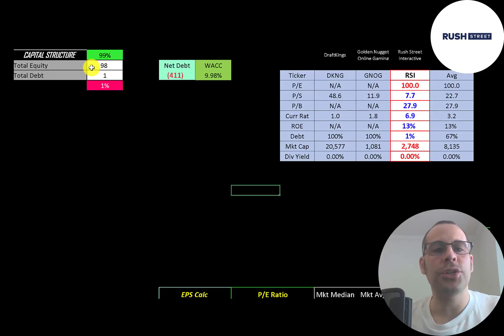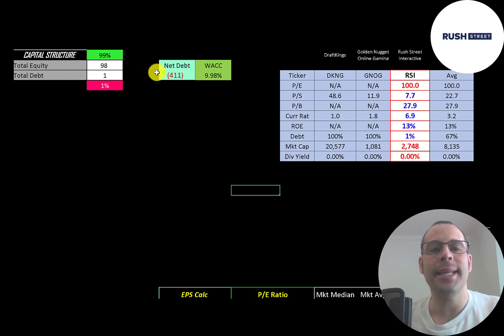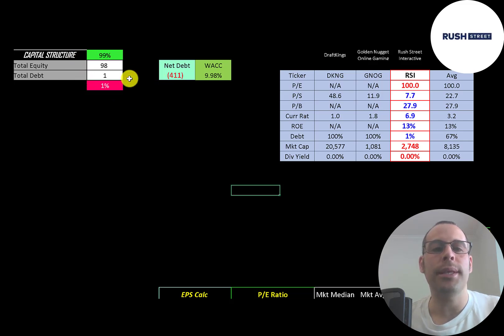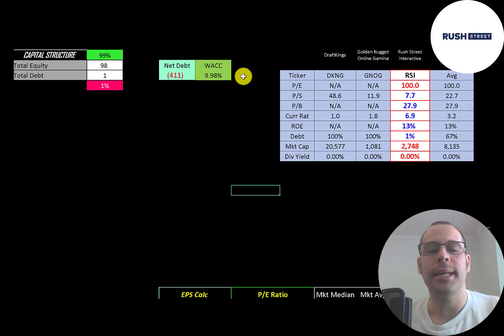Let's look at the capital structure. 98 million dollars of equity, 1 million dollars of debt. So they're 99% equity, 1% debt. Their net debt is negative 411 million. So they could pay off all the debt with the cash on their balance sheet and still have over 400 million dollars of cash left over. Their WACC is 10% and that's a discount rate we're going to apply to the future cash flows.